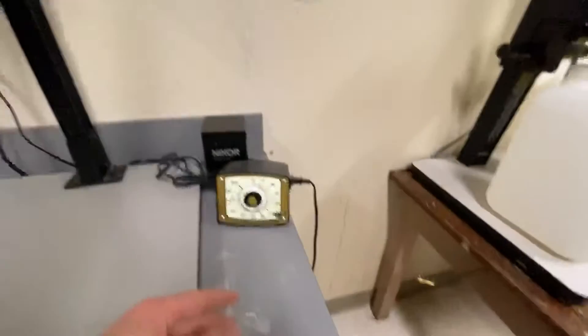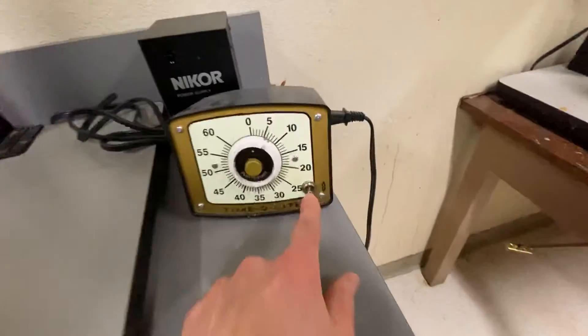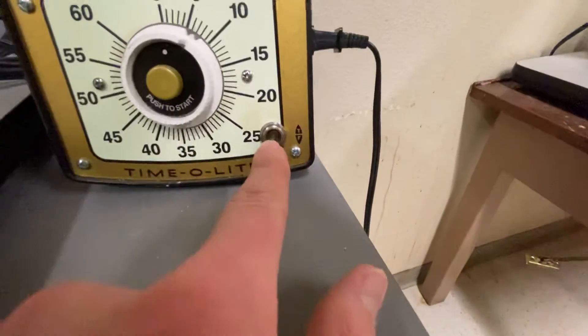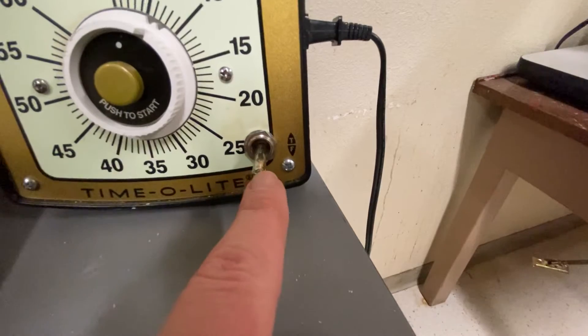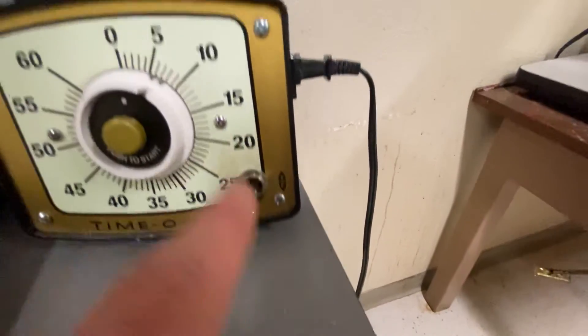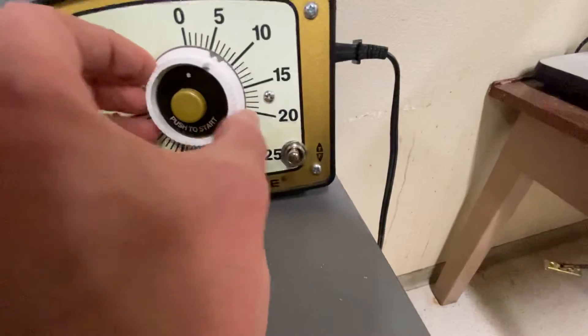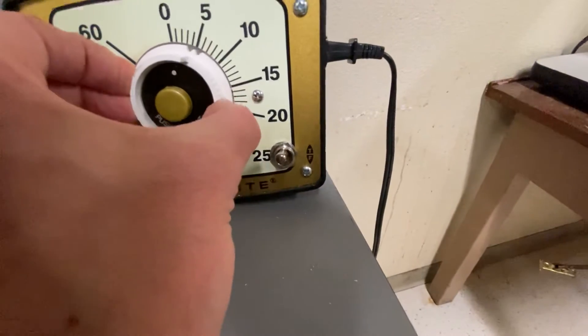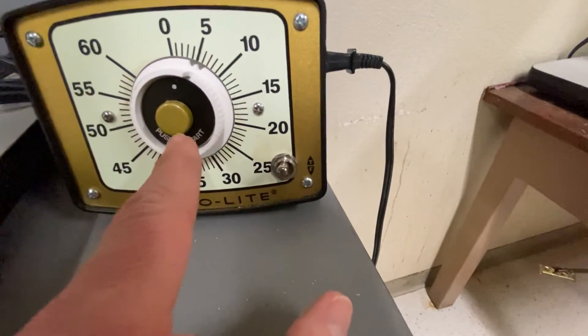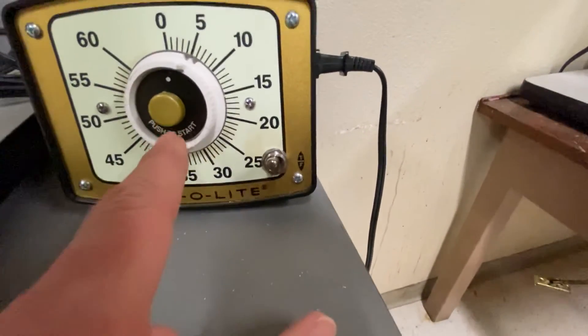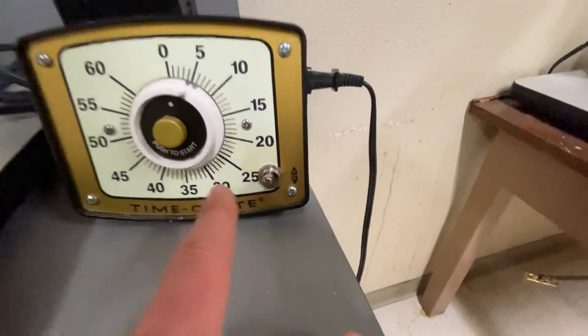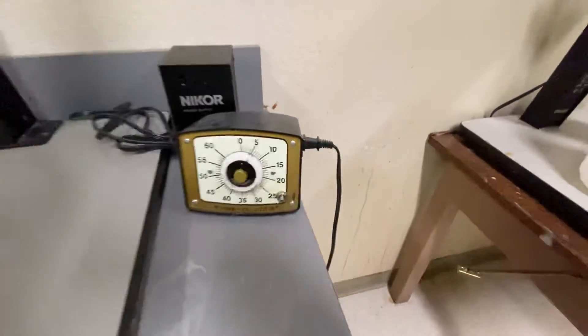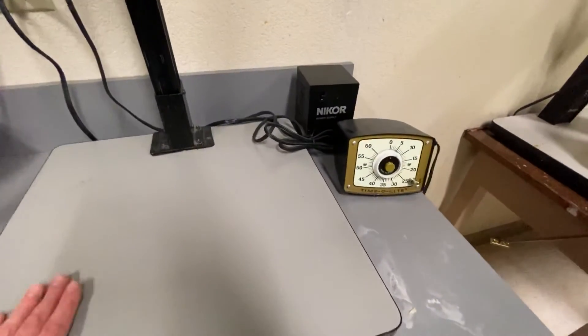Which is this F setting right here. I want that to be set to time, so I'm going to flip that switch up and now my enlarger will only turn on for five seconds when I push this start button right here. That's how these time light analog timers work.